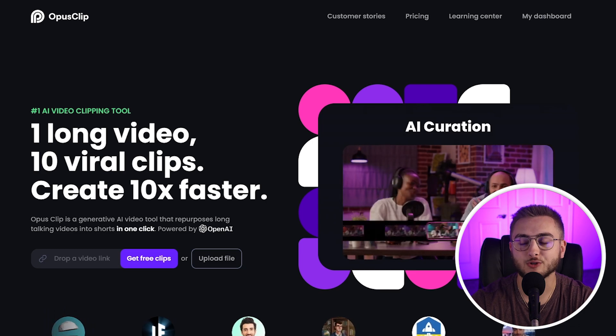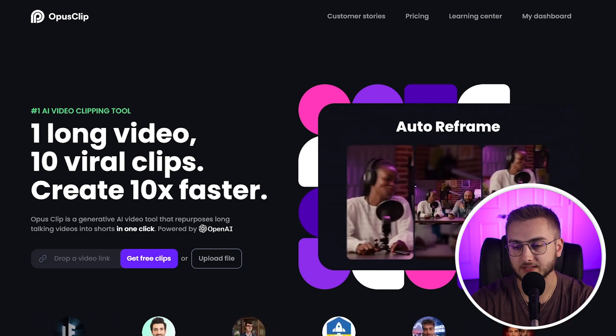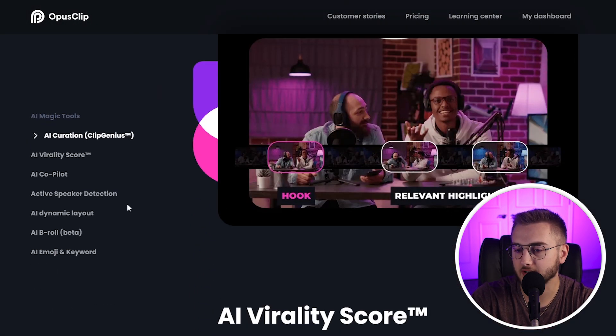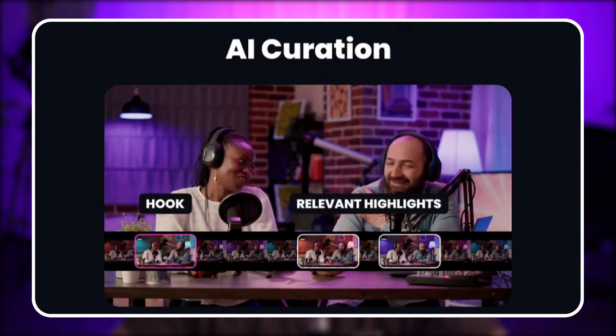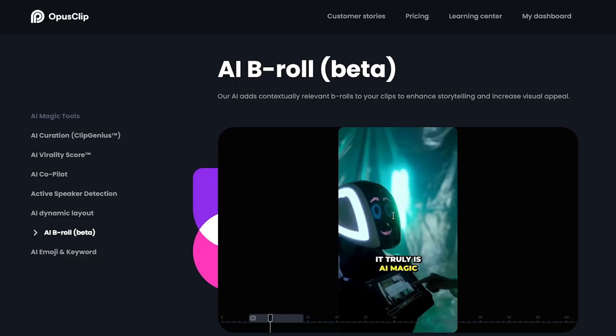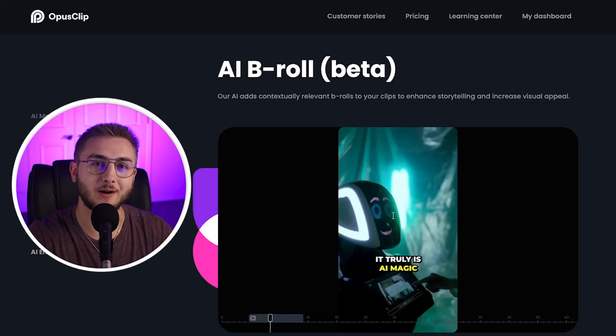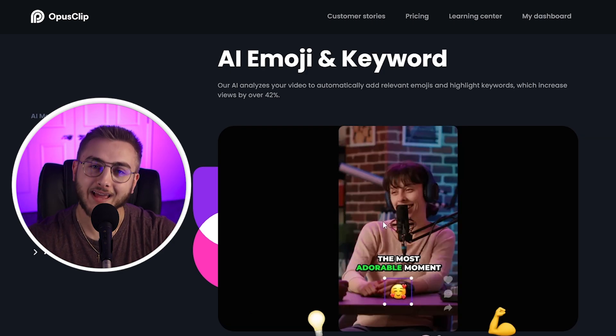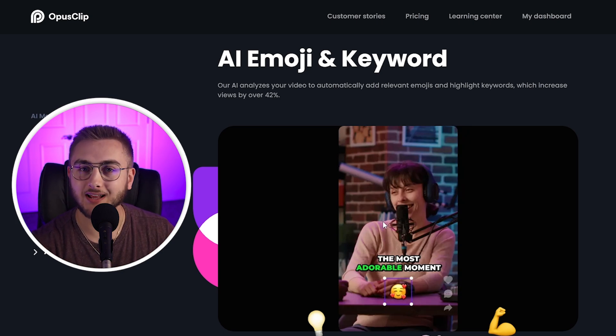If you head to the main link down in the description, you will go to Opus Pro, which is Opus Clip. This is the splash page for the AI video clipping tool. You can scroll down here and see the different tools that are already in it. It will take the entire video, use ChatGPT, and cut out the best pieces that it thinks will do well online. It has active speaker detection, meaning it will follow the face of whoever is speaking. It recently rolled out its own AI B-roll, so you can put B-roll on top of whatever you're saying. It will also create captions for your video, add different brand elements, and add emojis to your captions. It's very, very cool.